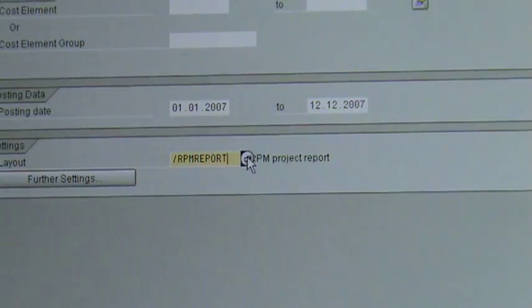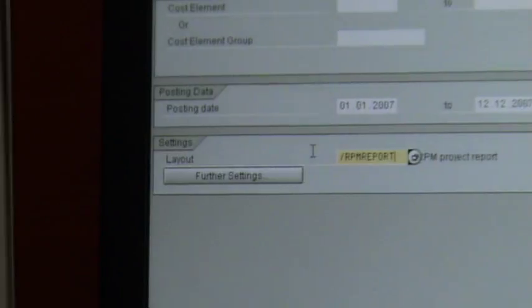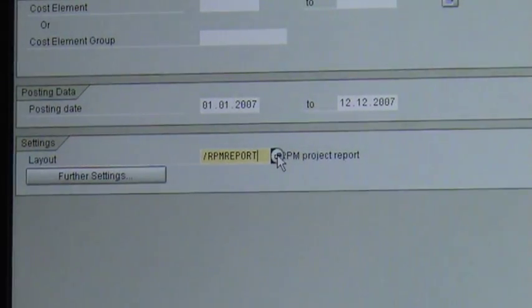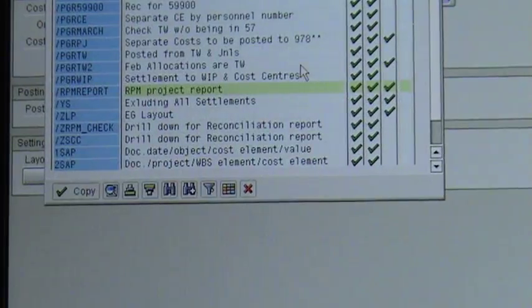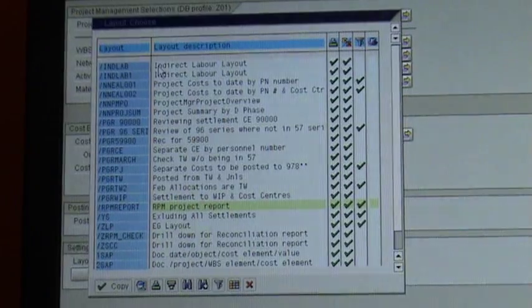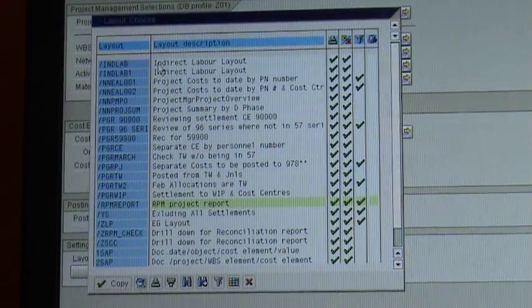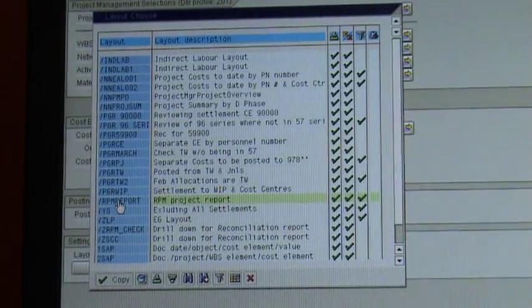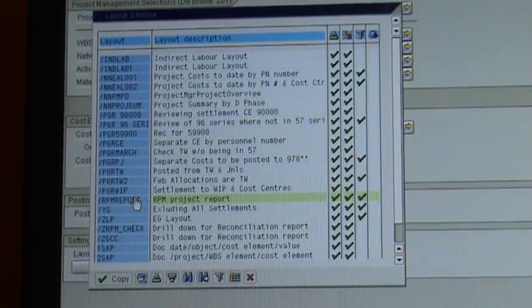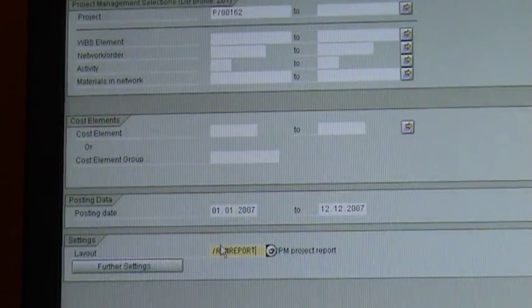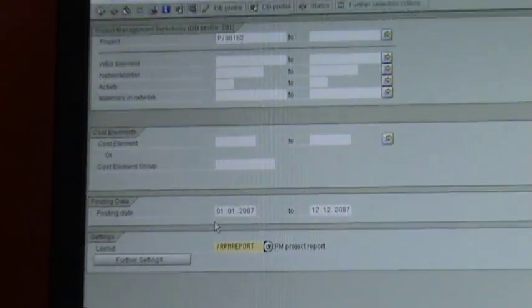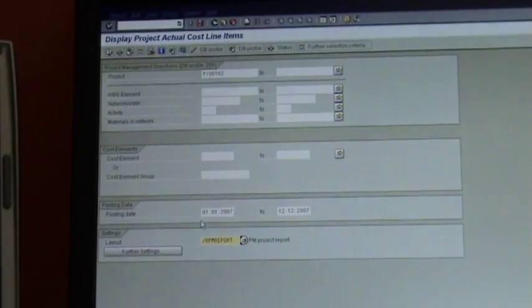Then you double click on that layout field — you can see those are the layout settings. You double click, click in there, and it opens up a list of layouts you can select from in terms of what you want the report to look like. In there there is one called RPM report — that's the one I want you to select. You click on RPM report, it places it there, and then you are ready to go.